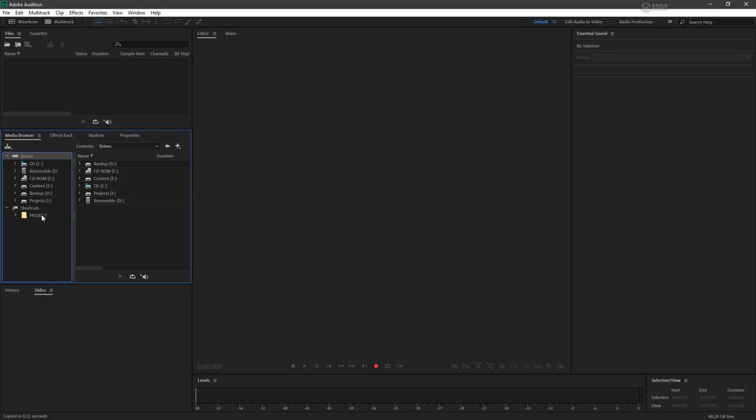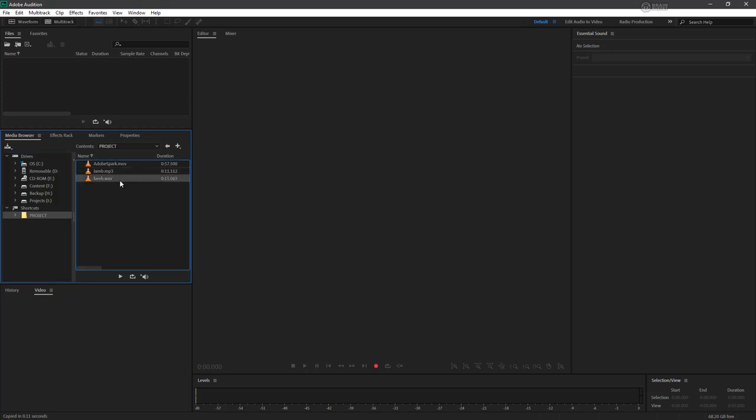you can see I actually have created a shortcut to our project file here. We have our lamb MP3, our lamb wave, and we have a new file here called Adobe Spark dot MOV. Now this particular file is a video file. It's an MOV and it was actually recorded on Mac OS and not Windows. I'm on Windows right now.